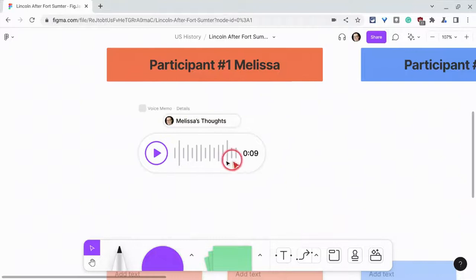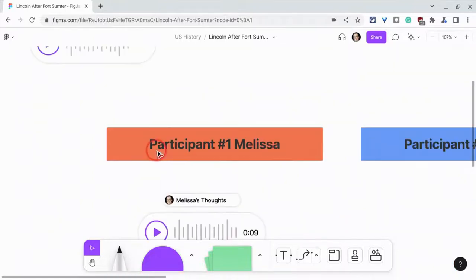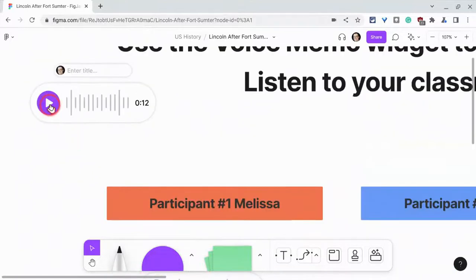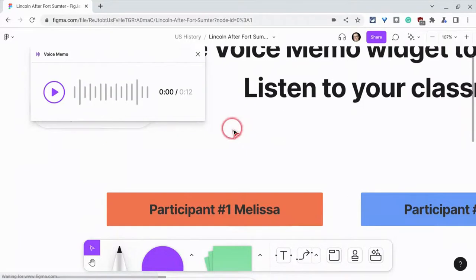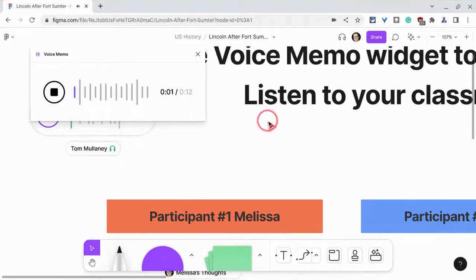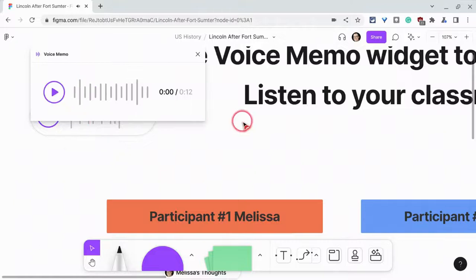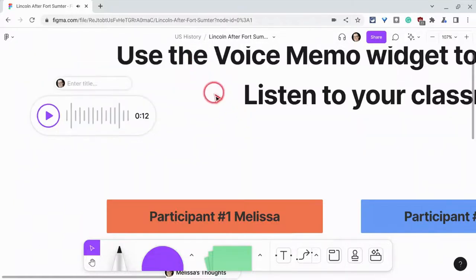And it's right there and we can just play it back here. I'll play back my directions. Use the voice memo widget to record your thoughts about how — why didn't anyone tell me my voice sounds like that.